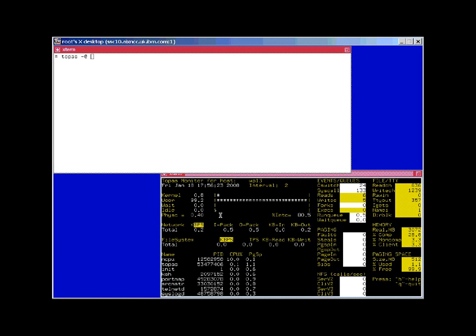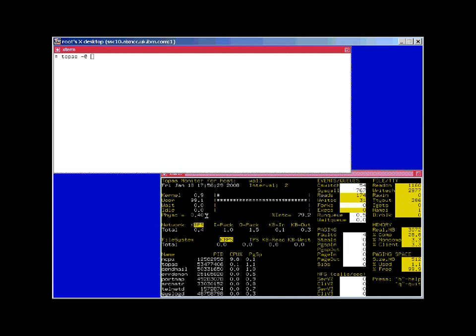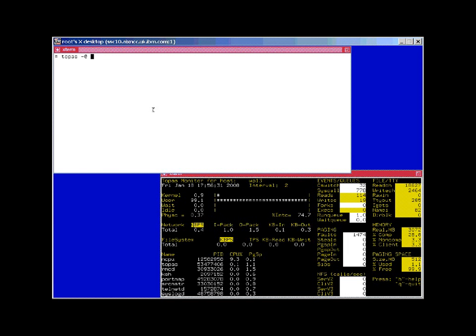And we can see out of the resources that we've allocated to our WPAR, we're actually using 100% of them, and that's taking up 0.4 of a CPU.